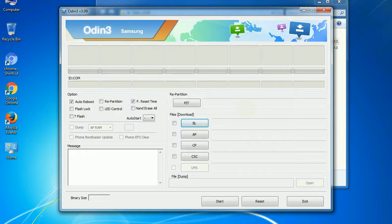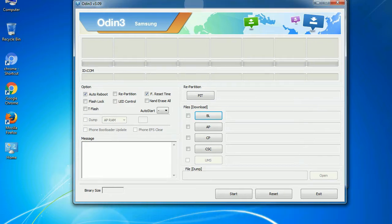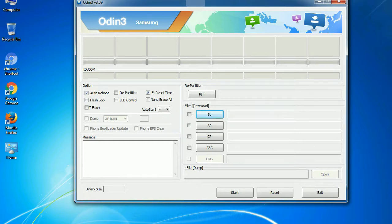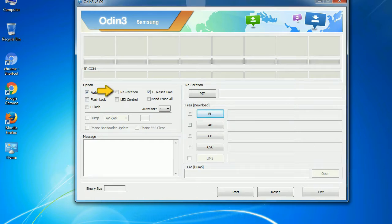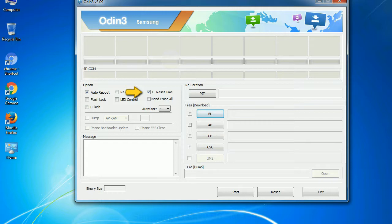First, let's see what the checkbox options do. Auto reboot: this option, when checked, reboots the system automatically after flashing is done. Re-partition: what does re-partition do in Odin? It re-partitions your device file system to the default RFS. F reset time: it resets the flashing timer after the flash process is complete.